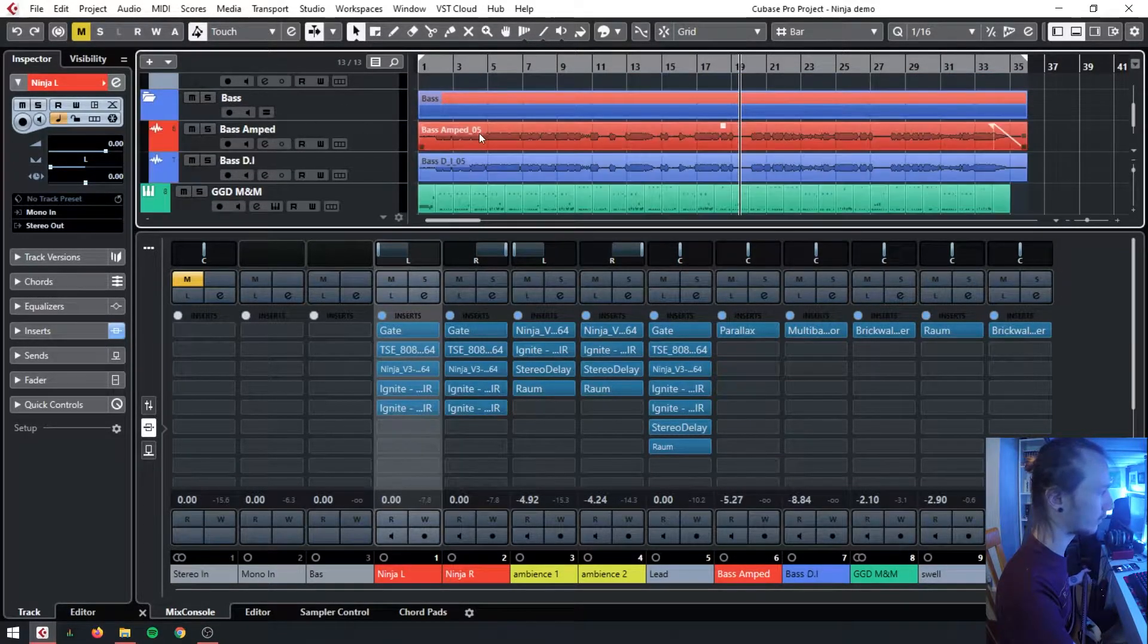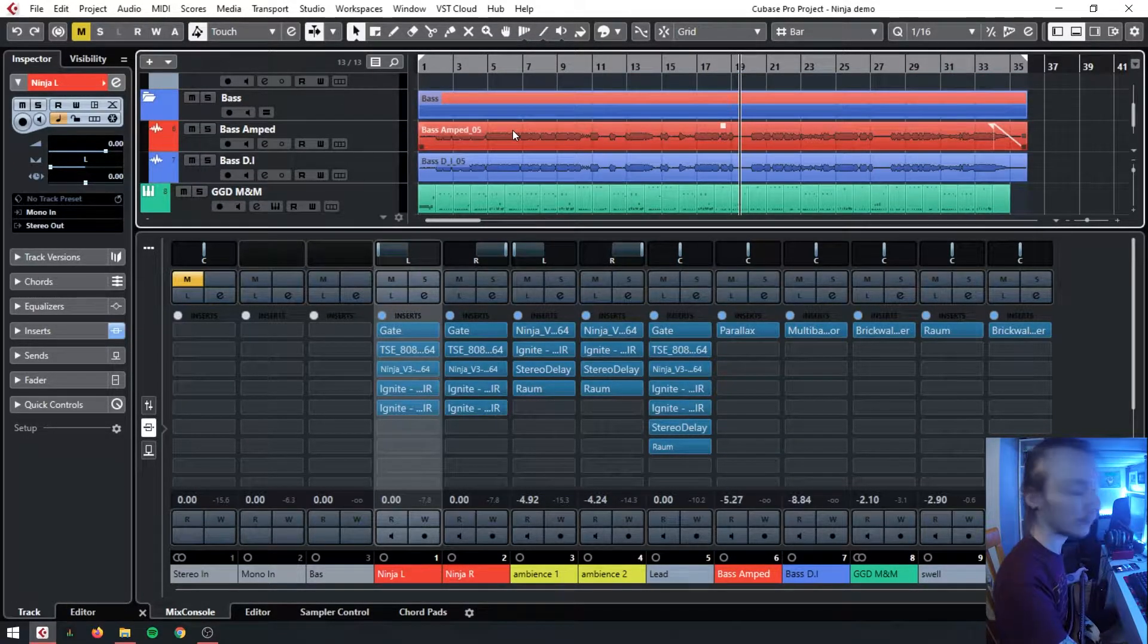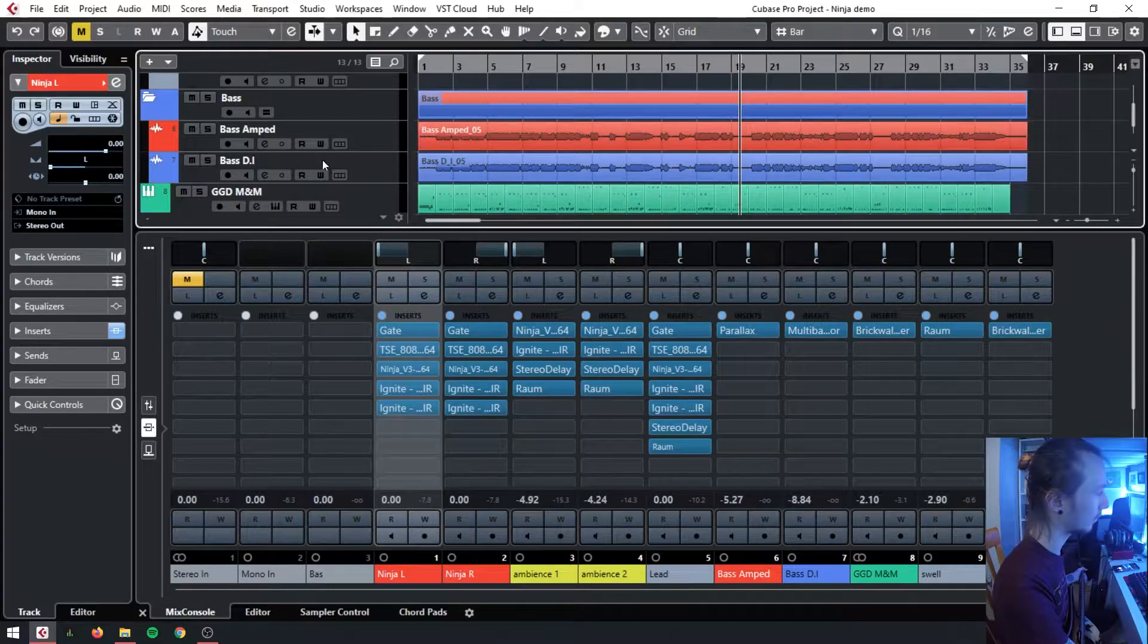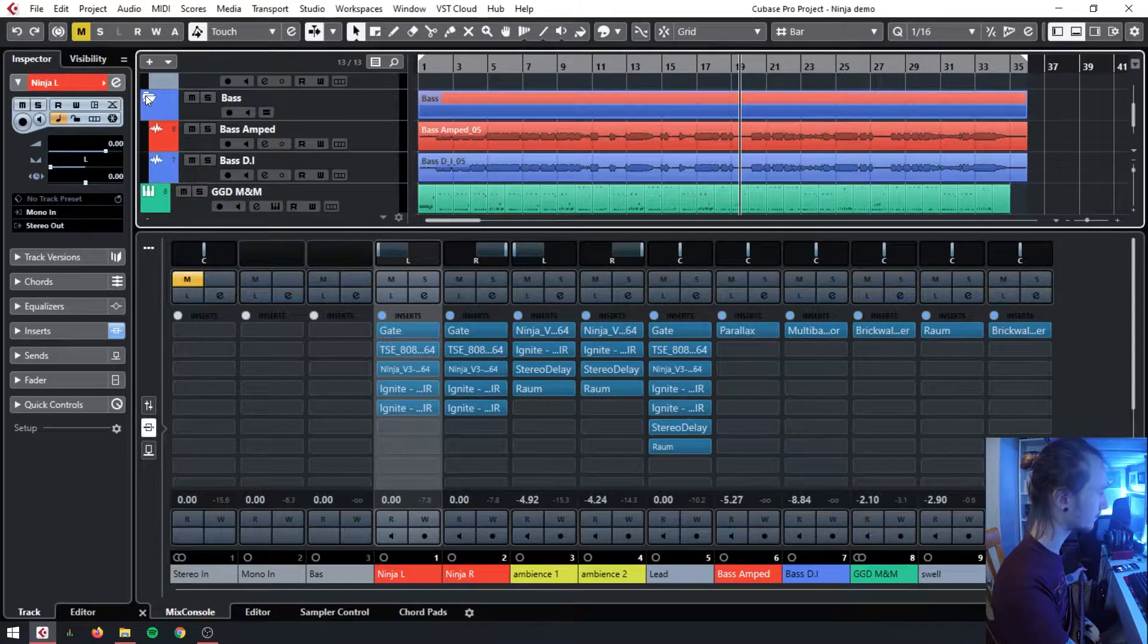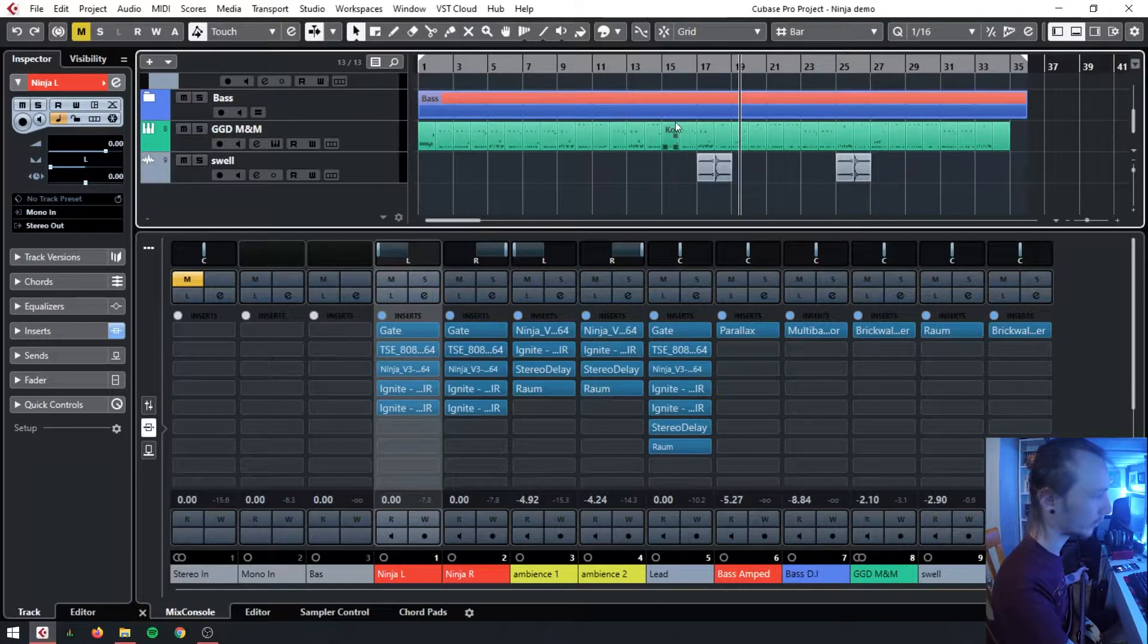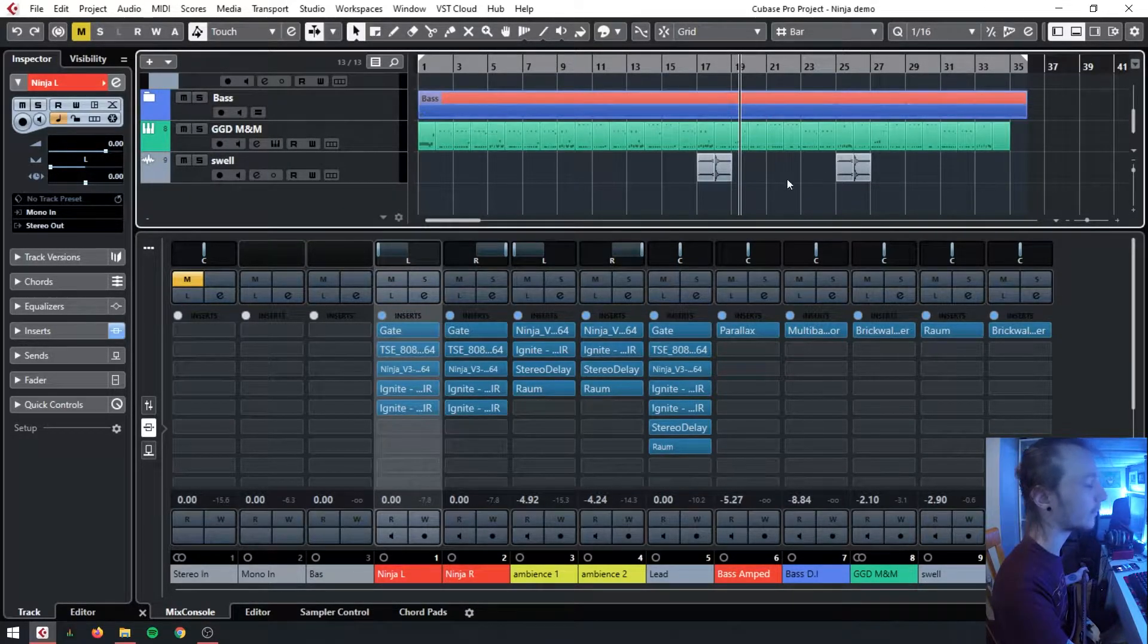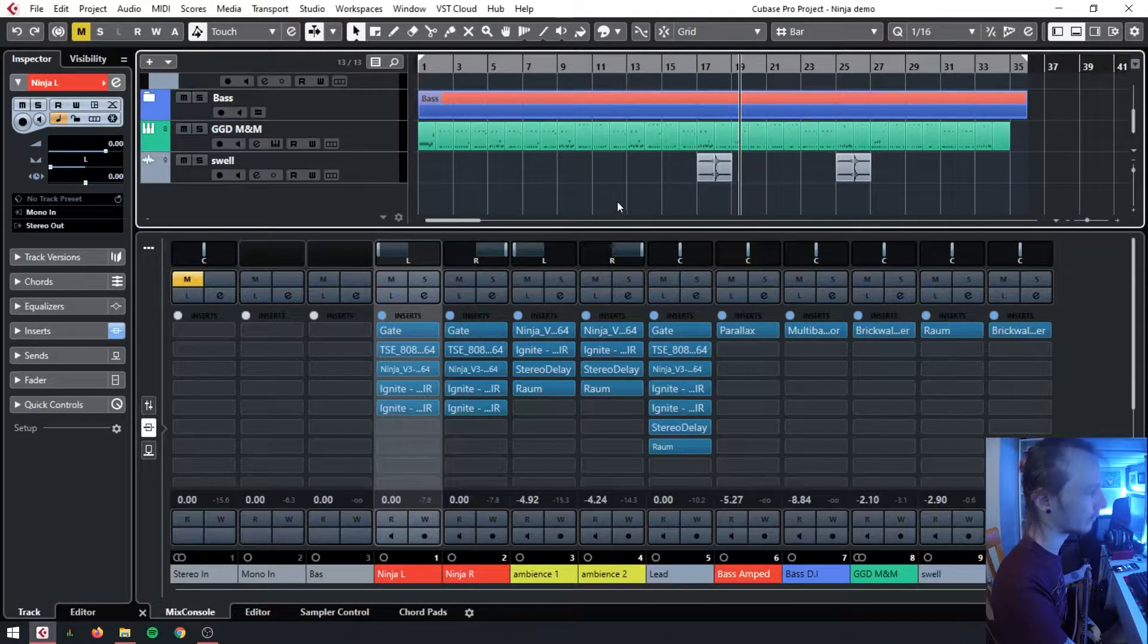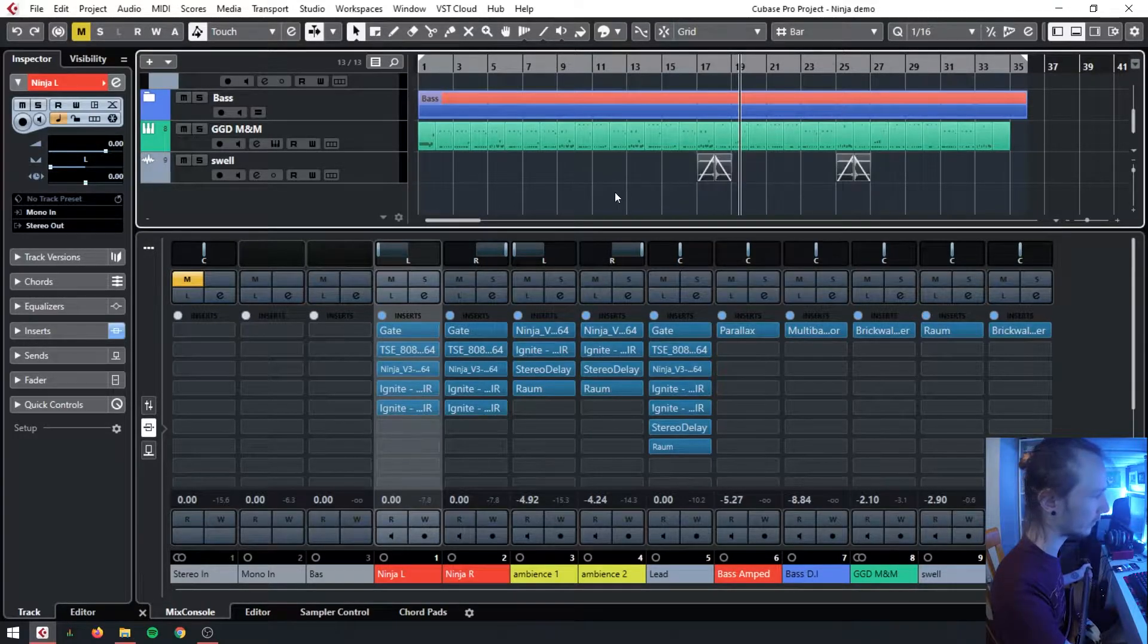We've got two bass channels, running one amp through the Parallax, one DI, and we're running GGD Modern and Massive with some swells I've created myself.